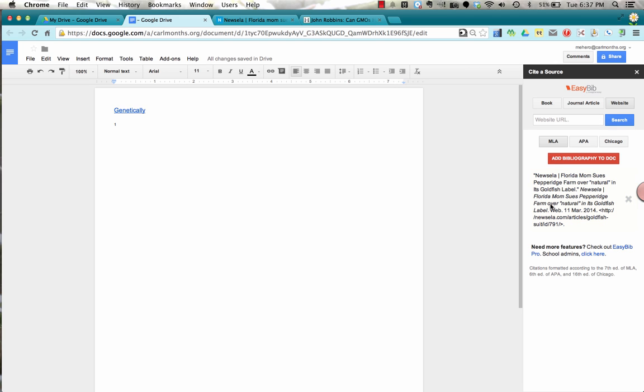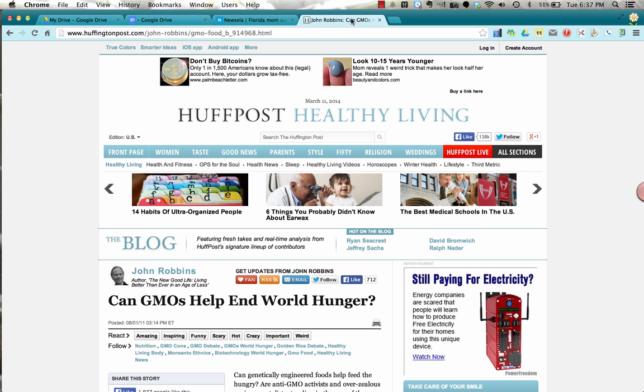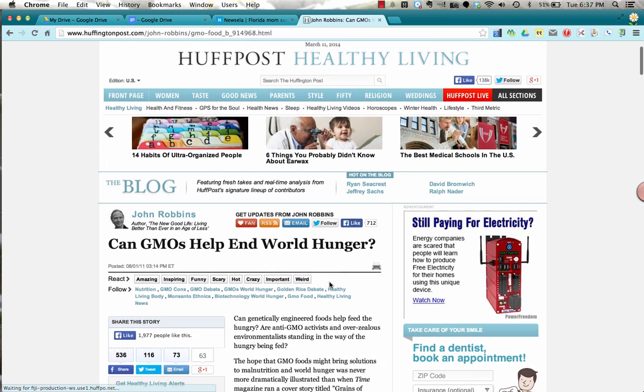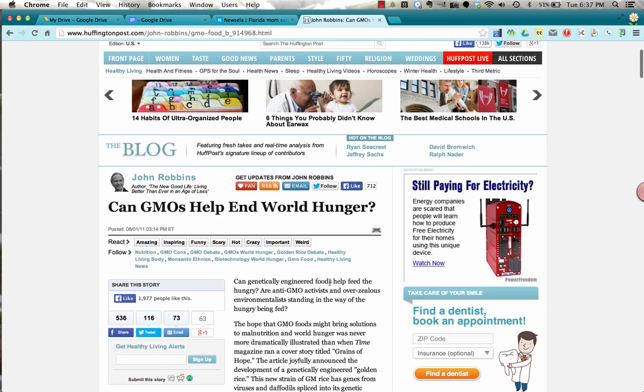So here it's added in my bibliography, but it's not yet in my document. Let's say I go and I search and I find another article about GMOs helping to end world hunger, and I use this as a reference.